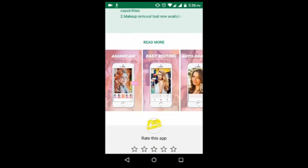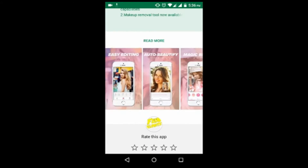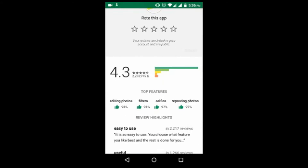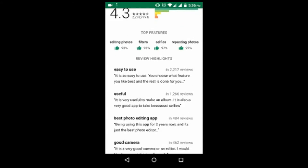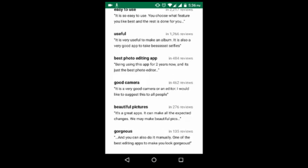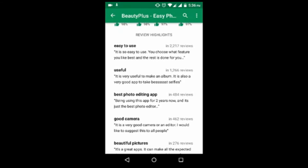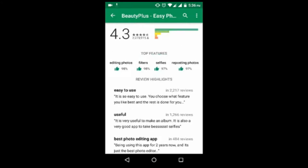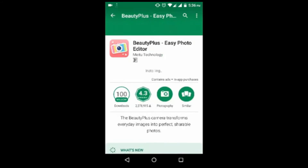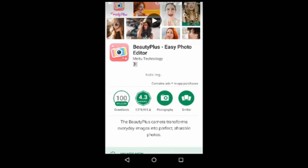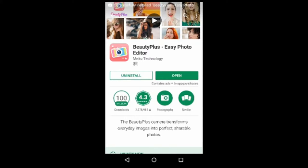Let's have a look at some pictures of this app and some reviews from users. Okay, the install is finished — click open.